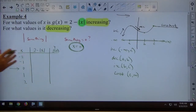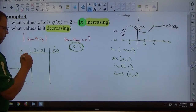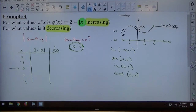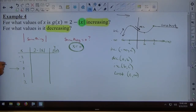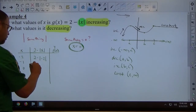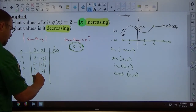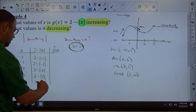Think of function notation — g of x, f of x — that's the y variable. What do absolute value bars do to a number? They make it positive. So I'm going to have: 2 minus the absolute value of negative 2, 2 minus the absolute value of negative 1, 2 minus the absolute value of 0, 2 minus the absolute value of 1, and 2 minus the absolute value of 2.